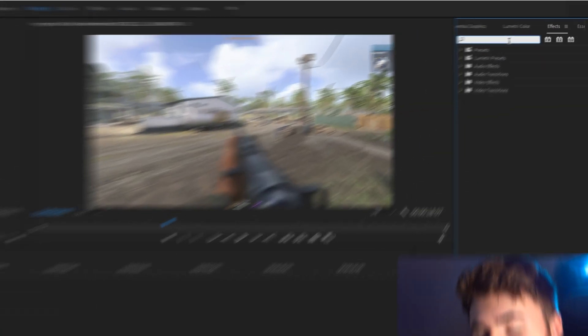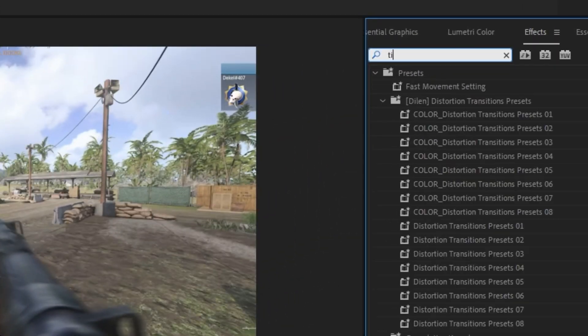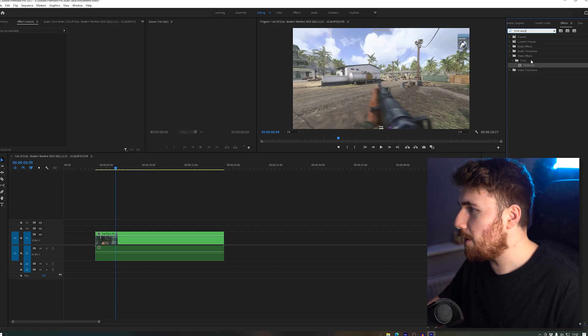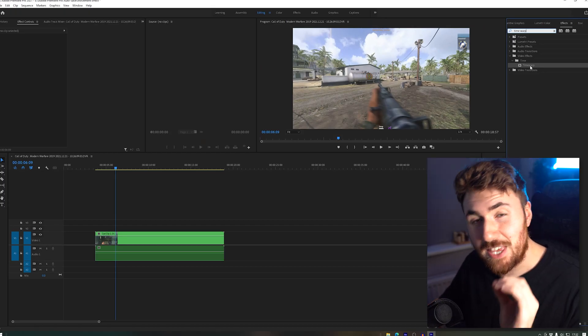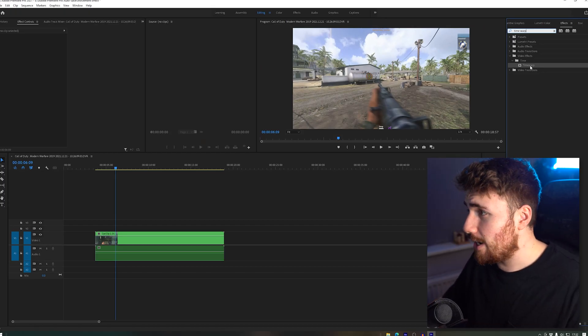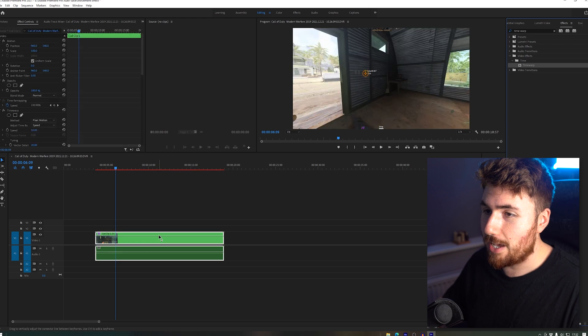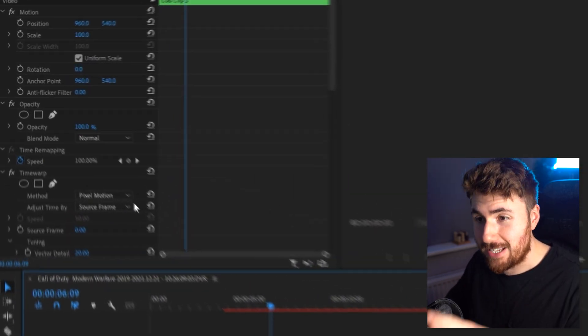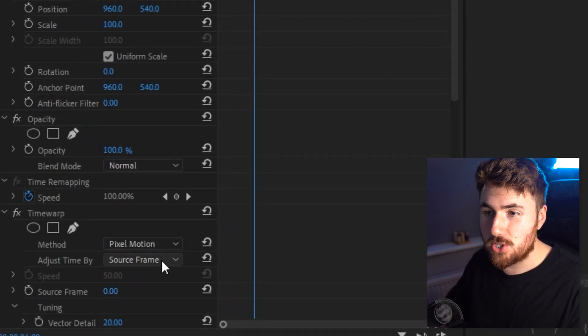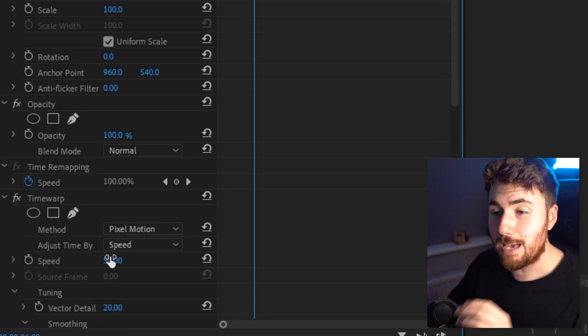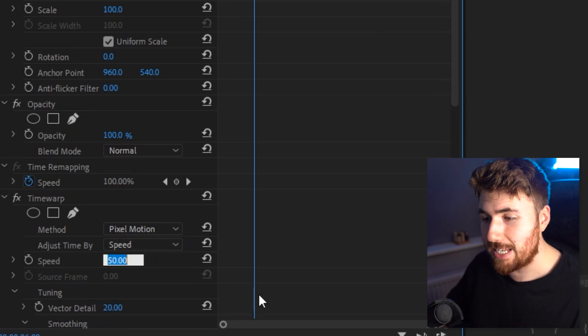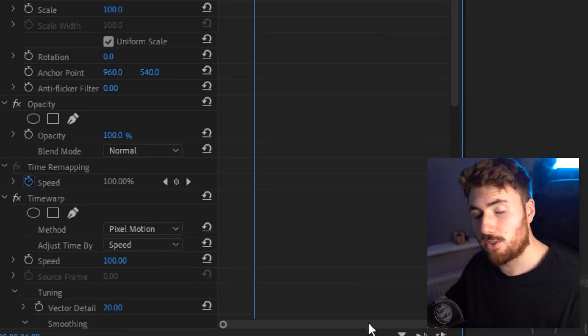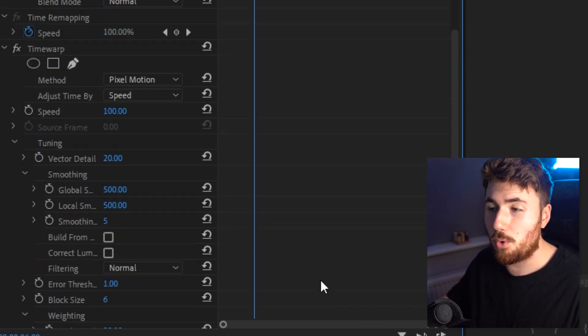So what we're going to do is we're going to go over to the effects panel, we're going to type in Time Warp. And Time Warp over here is the only effect that we actually need to create this. So if we drag and drop that on our clip, now we've got the Time Warp effect on the actual clip itself. All we need to do is adjust time by speed, then we've got to make sure speed is at 100% because we're not slowing down the clip, we're just keeping it the same.